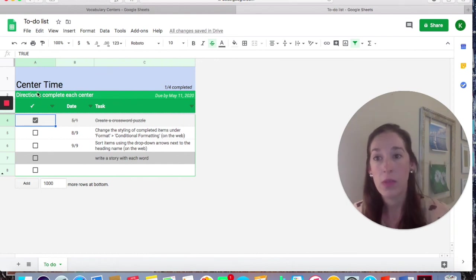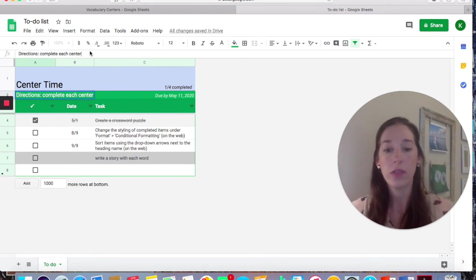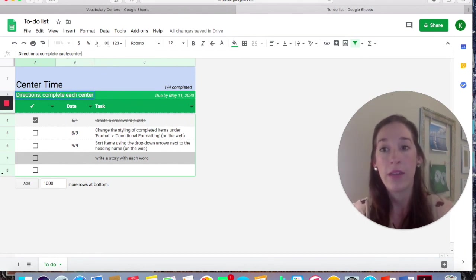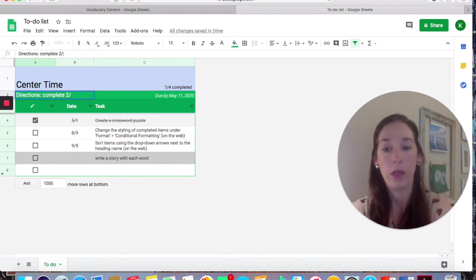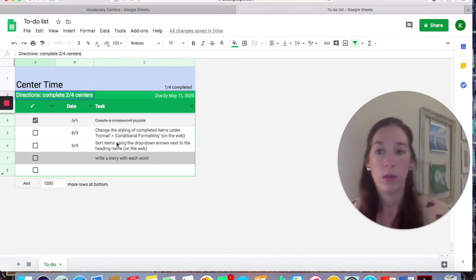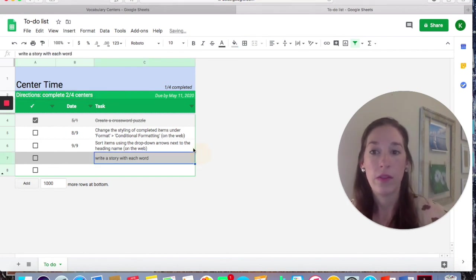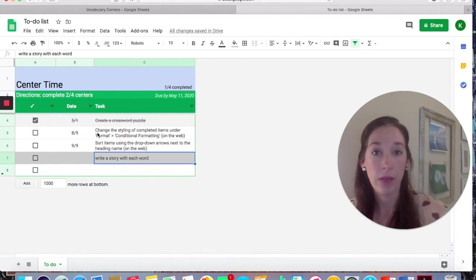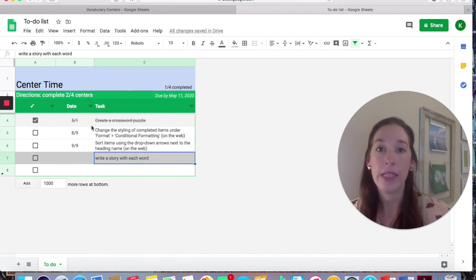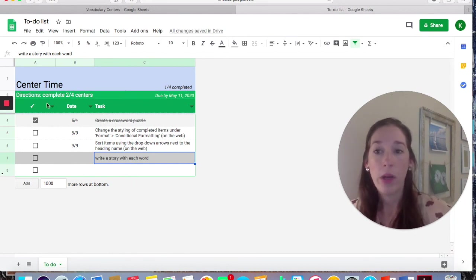So maybe in directions, if you want to differentiate your centers, here you could put complete two out of four centers instead of each center. So if you have a student who has a limited number of tasks that they have to do, this is a great way to easily differentiate for your kids.